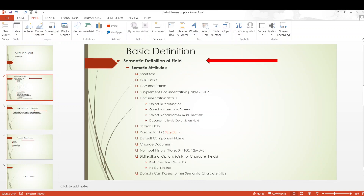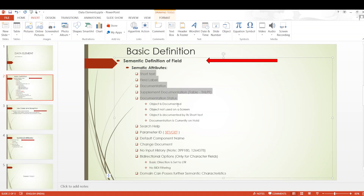Before we get into the topic, I would like to show a small snippet — it's like hand notes that I have written for you. These are all the topics I will be covering, and I would like to show each topic individually in the system as well. Let's quickly jump into it.